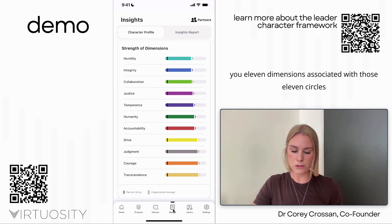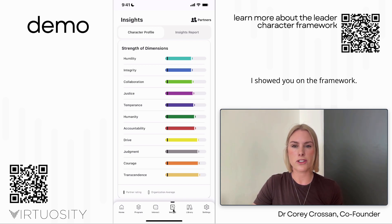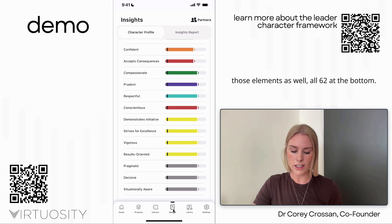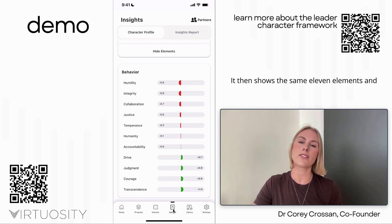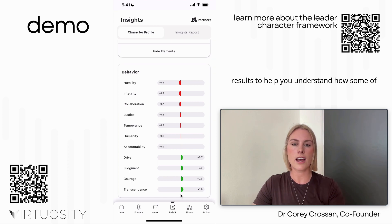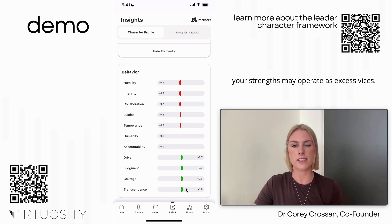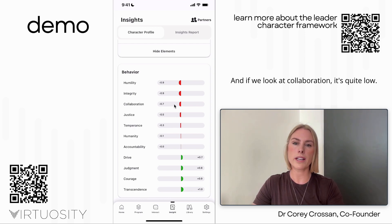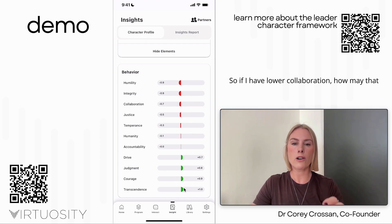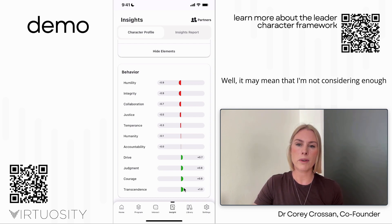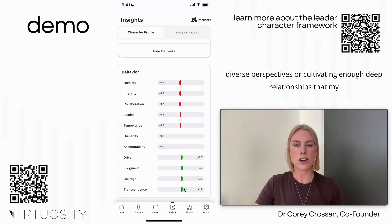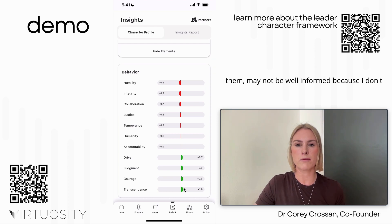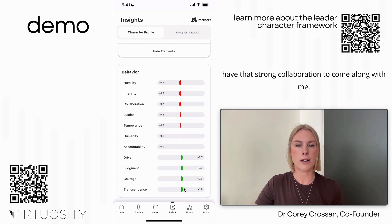You can see it gives you 11 dimensions associated with those 11 circles I showed you on the framework. As you scroll down it shows all of those elements — all 62. At the bottom it shows the same 11 dimensions and gives you a different view of your results to help you understand how some of your strengths may operate as excess vices. For example, transcendence is my strongest and collaboration is quite low. If I have lower collaboration, my transcendence may manifest as an excess vice — my ideas may not be well informed because I don't have strong collaboration to come along with it.